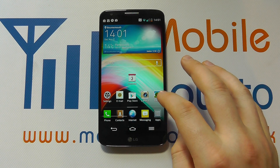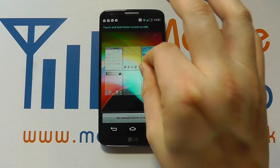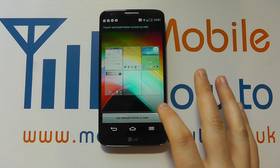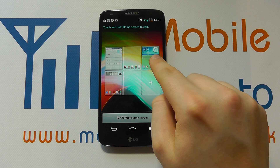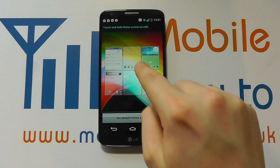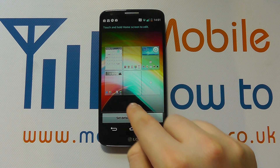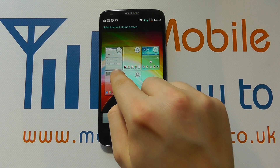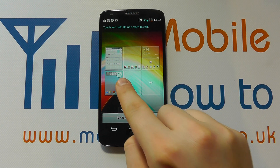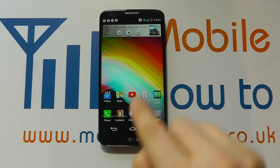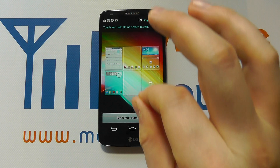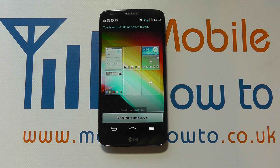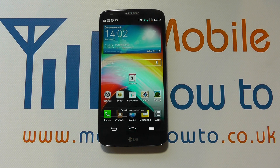You can pinch on the screen to set which is your home screen. If I want to change this screen — which is currently my home screen — and make a different screen my home screen, I click 'Set default home screen', tap that, and now when I press the home button I go to that screen instead. If I want to change it again, I pinch out, set the default home screen, select the one I want, and I'm done.